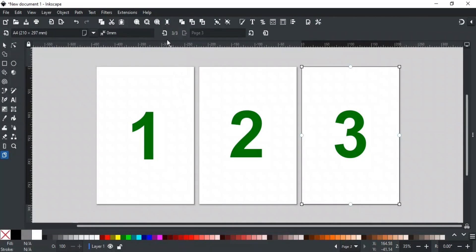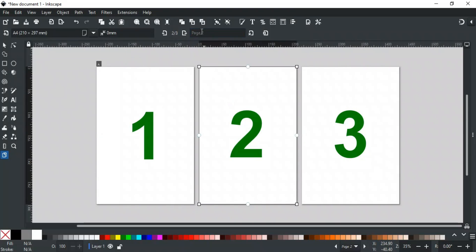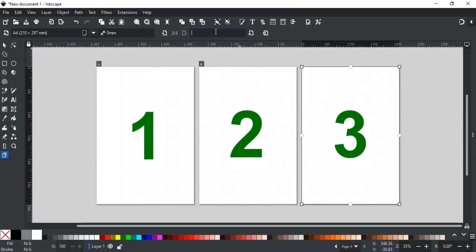Before these options, let's discuss the page label first. This field is used to give a label or name to the selected page. For example, I name page 1 as A, page 2 as B, and page 3 as C.